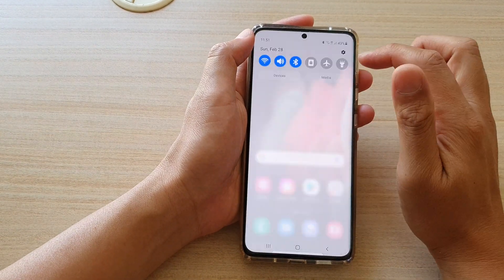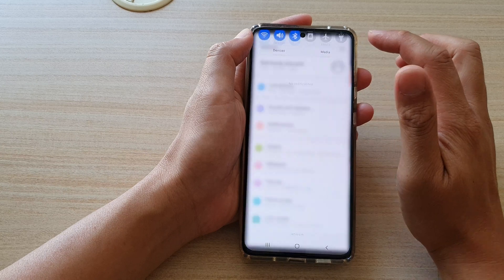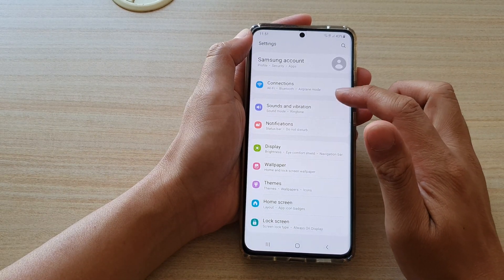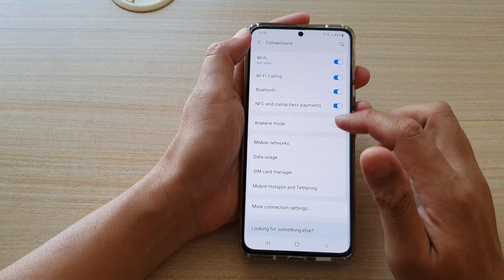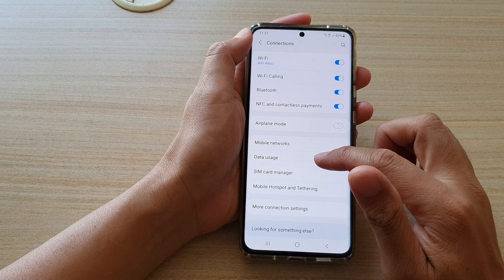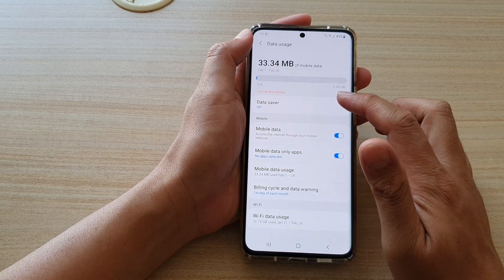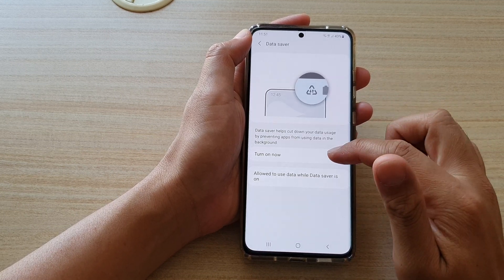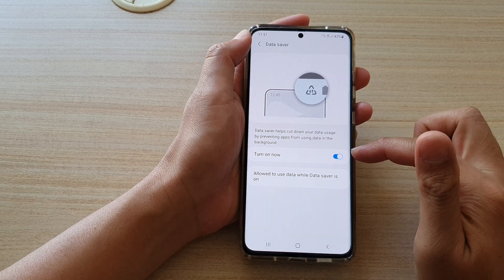Swipe down at the top and tap on the Settings icon. Then go down and tap on Connections, then tap on Data Usage, then tap on Data Saver, and then tap on Turn On Now.